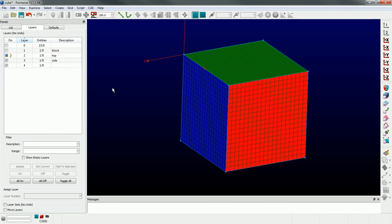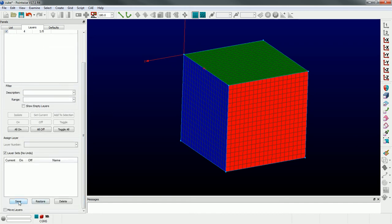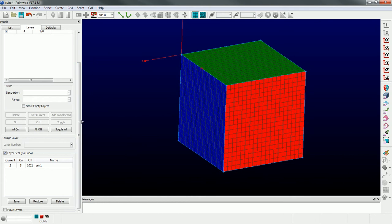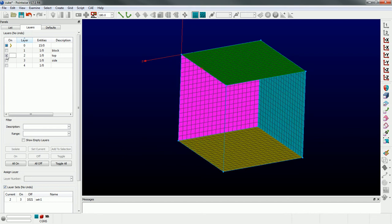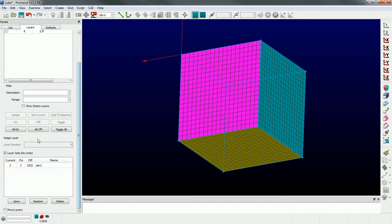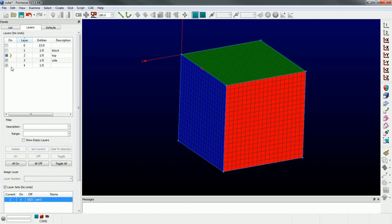If I want these three layers on all the time without having to keep clicking their checkboxes, I can actually create a layer set. If I come down here and create a layer set and save it, I can then isolate layer number zero and instead of manually clicking layers two, three, and four, I can come to the layer set, click on it, and click Restore. It'll automatically turn on those three layers and make number two the current working layer, saving those layer states.